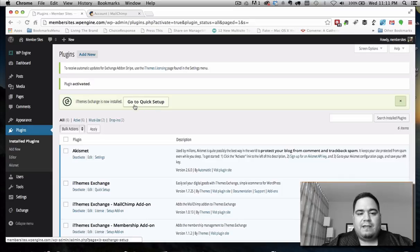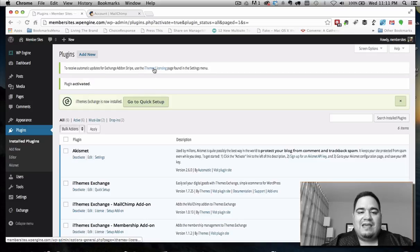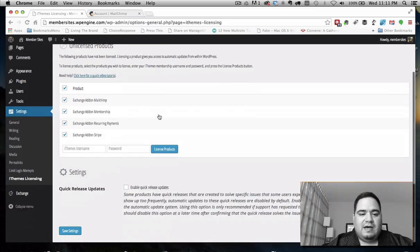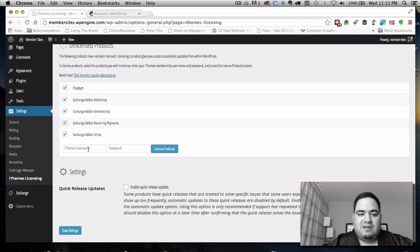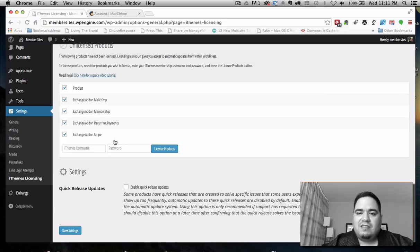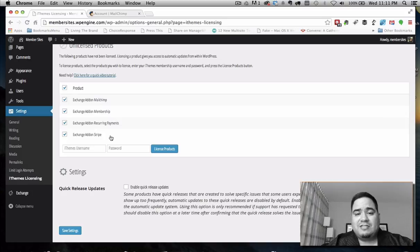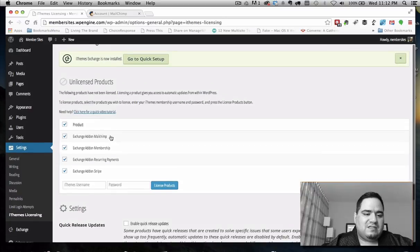Now we can start looking at setup. Notice there's a message up here saying to use the iThemes licensing page found in the settings menu. In settings under iThemes licensing, you can define your iThemes username and password, which activates licensing on everything so you get updates over time. This is especially important when dealing with payment gateways, since those gateways sometimes make changes — so definitely do this.